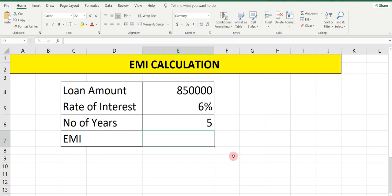Open the Excel sheet. First we will take an example of how we can calculate EMI. The loan amount is 8,50,000. The rate of interest on this loan amount is 6% and the number of years is 5 years. We have to calculate the Equated Monthly Installment on this loan amount.